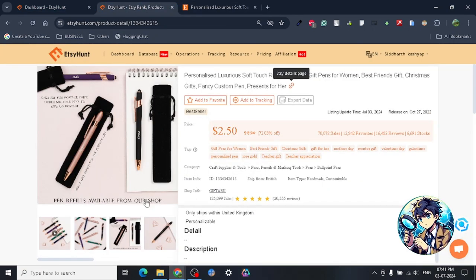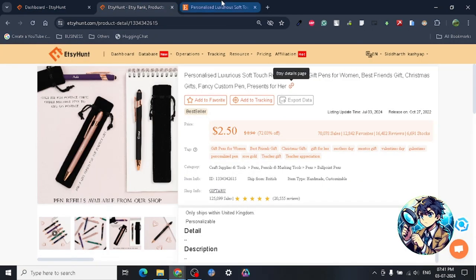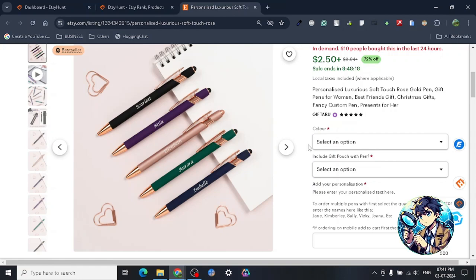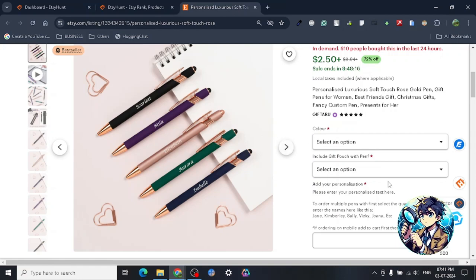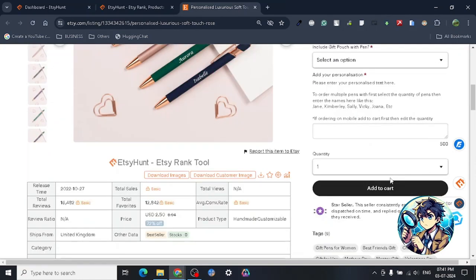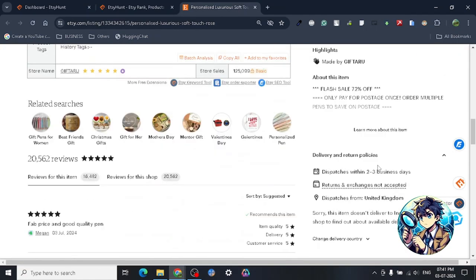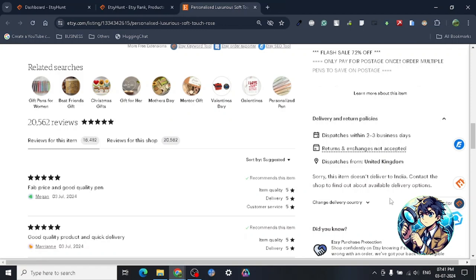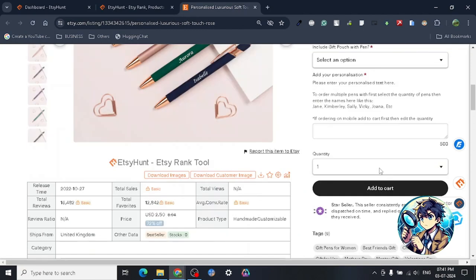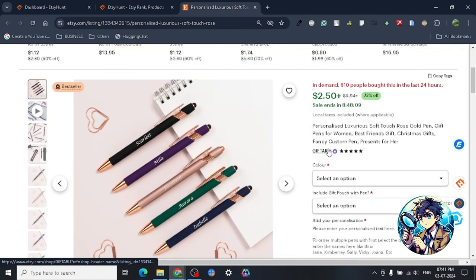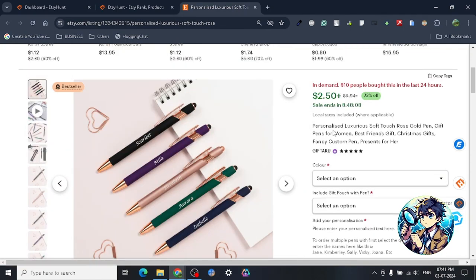Now the last product that I shared with you all was from China, and this product may say - alright, so let me show you something. It dispatches from UK. This particular product dispatches from UK, but...